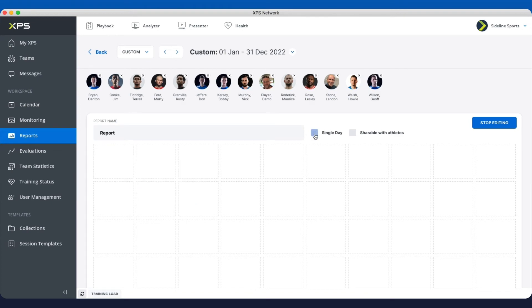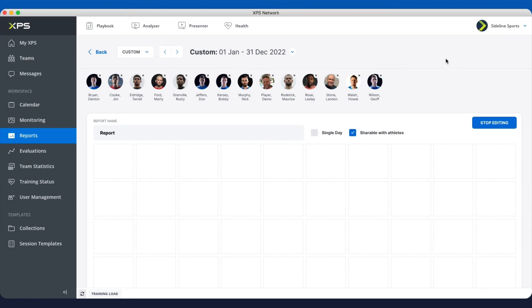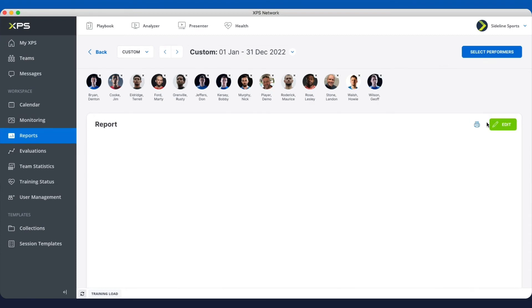Whether it's a single day, that means you can only be able to have one day at a time in the period picker. And shareable with athletes. Because we now allow you to share team reports with players or athletes, we have kind of like a double safety system. So you have to make those reports shareable and then you have to share them in monitoring. Let's stop editing on this one.